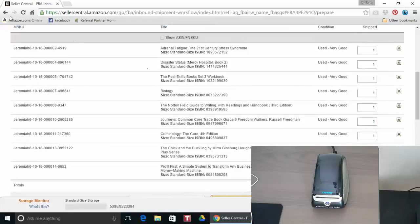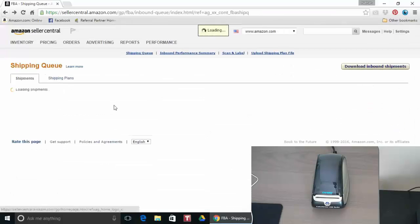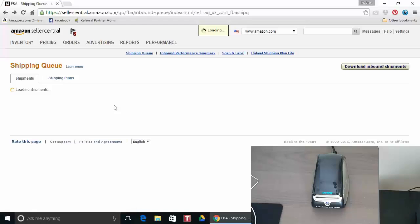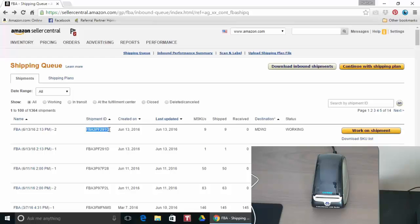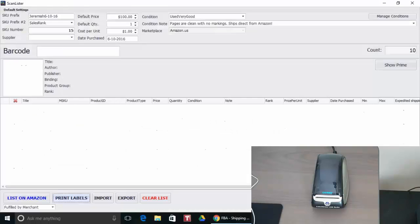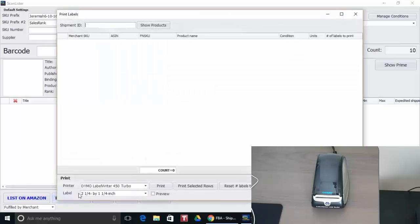But instead I'm going to print these on a Dymo instead and all you need to do is have the shipment ID. So I'm going to go ahead and copy the shipment ID and I'm going to go back to ScanLister and go to print labels and I'm going to paste that shipment ID right here.